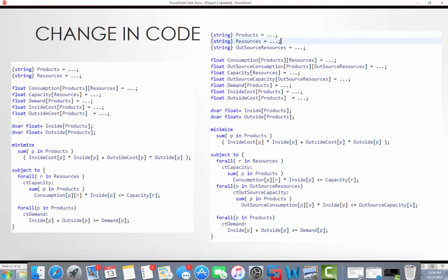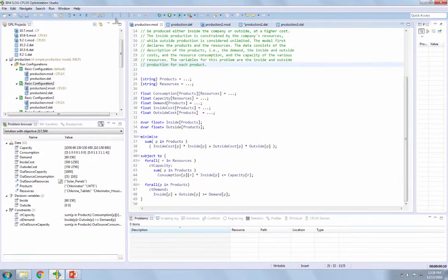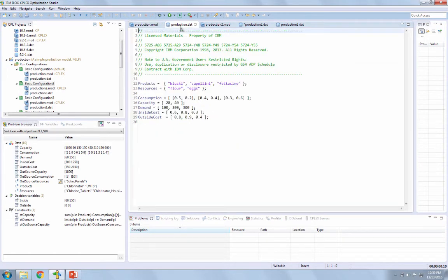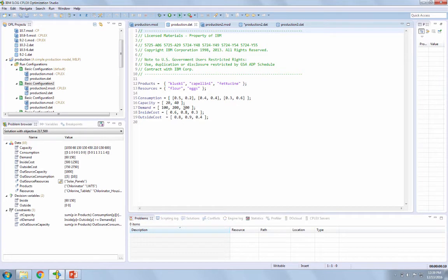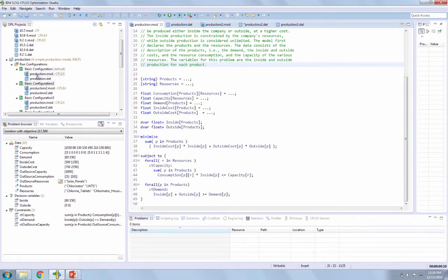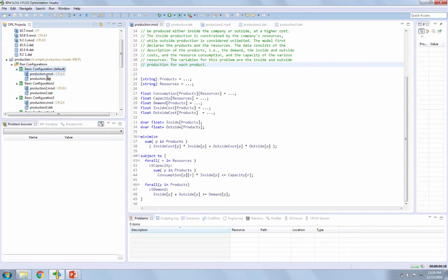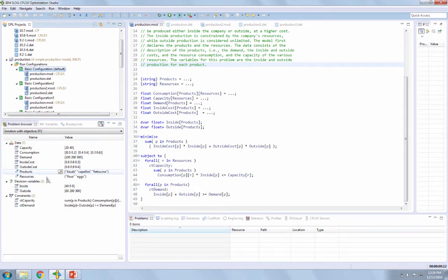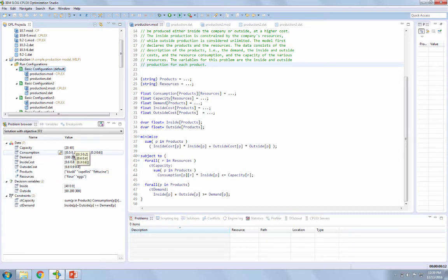So to go over here to OPL, I'll do a couple of demonstrations here. This original run will be the original example. You can see here in this model, it's the same code I just walked through. And then also here's the data file with the different, the fettuccine and the different restaurant mixes, and then their demand at inside-outside costs. And so, to come over here and run this, we can see here on the right that the model determined that we should produce 40 Kalooskis in-house and then outsource the rest 200 and 300 with the given consumption and capacity rates that we have.